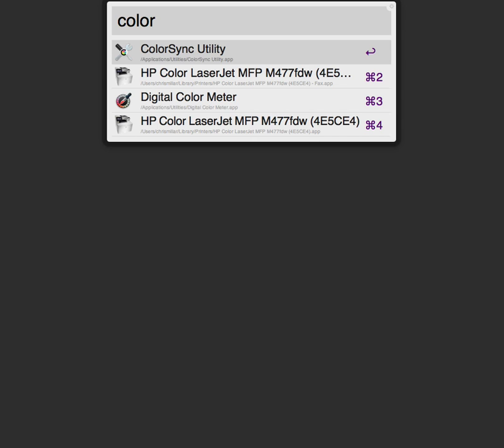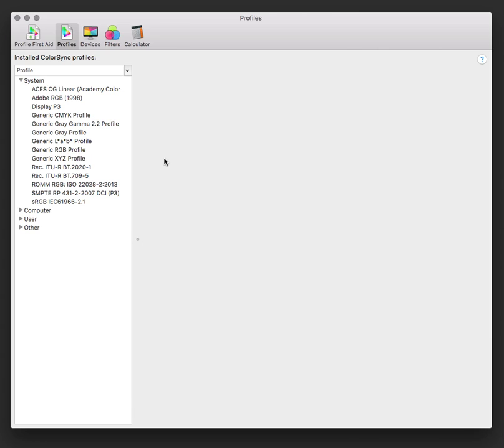I wanted to talk about the difference between what your eye can see, the new color profile that everybody's talking about with these 5K iMacs and 5K displays from LG, and then sRGB, Adobe RGB, and finally CMYK. So we'll just fire up ColorSync.